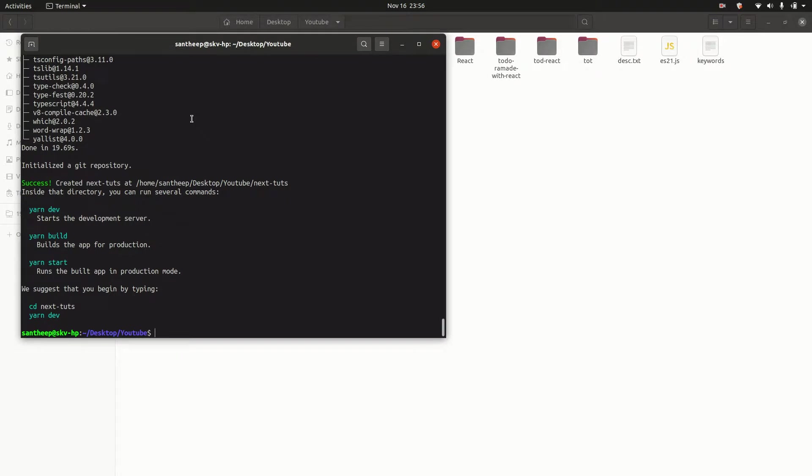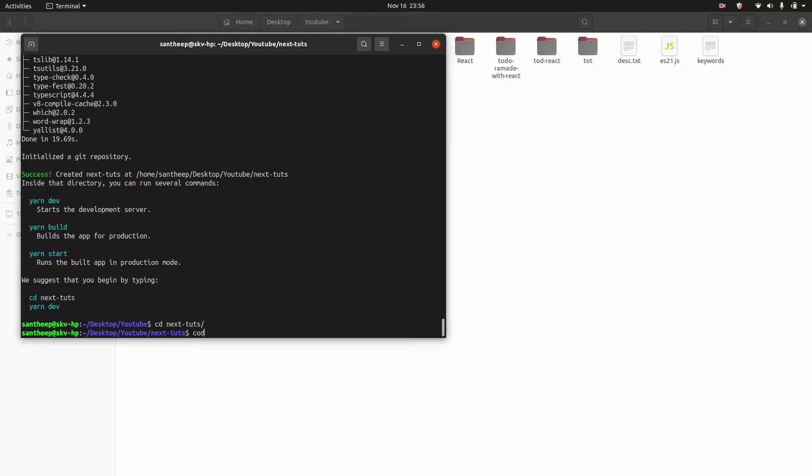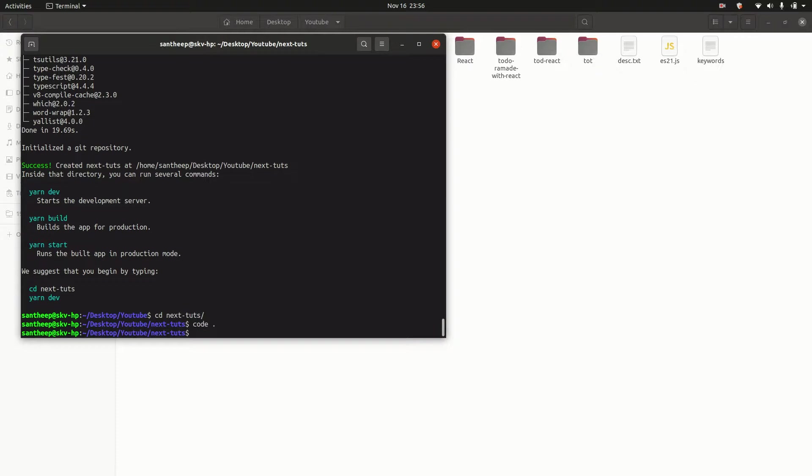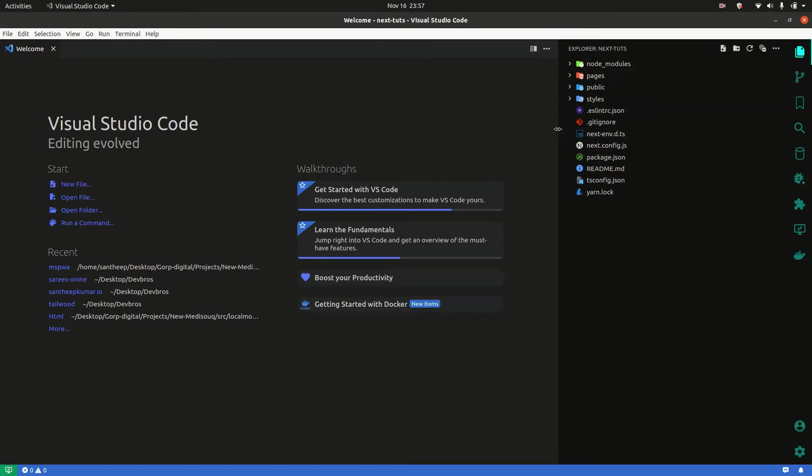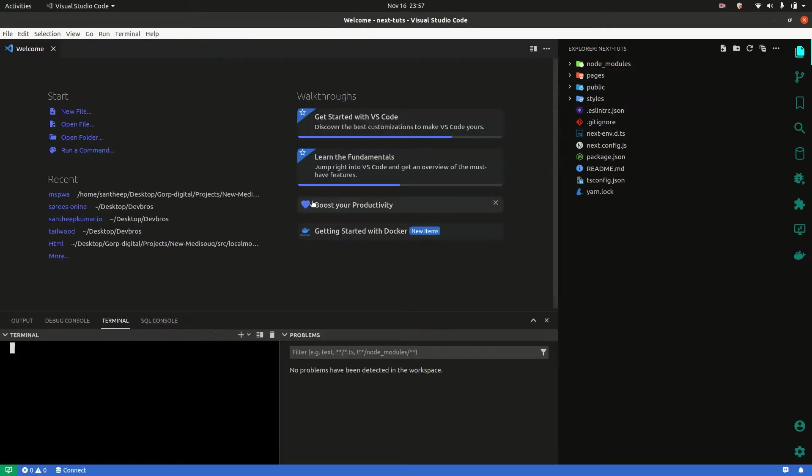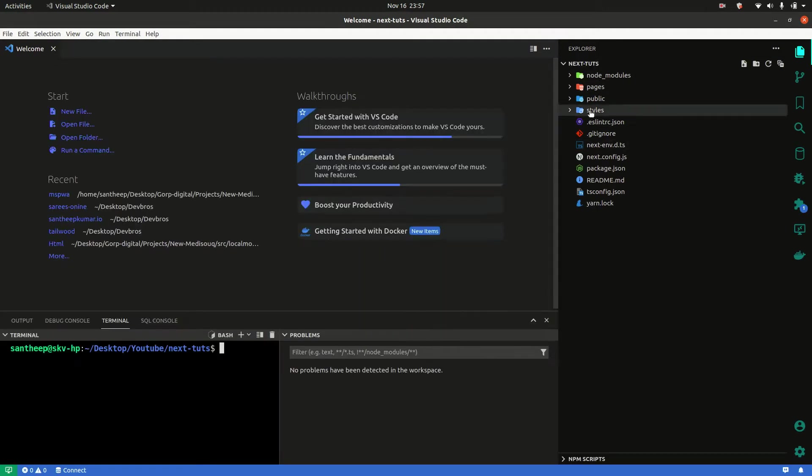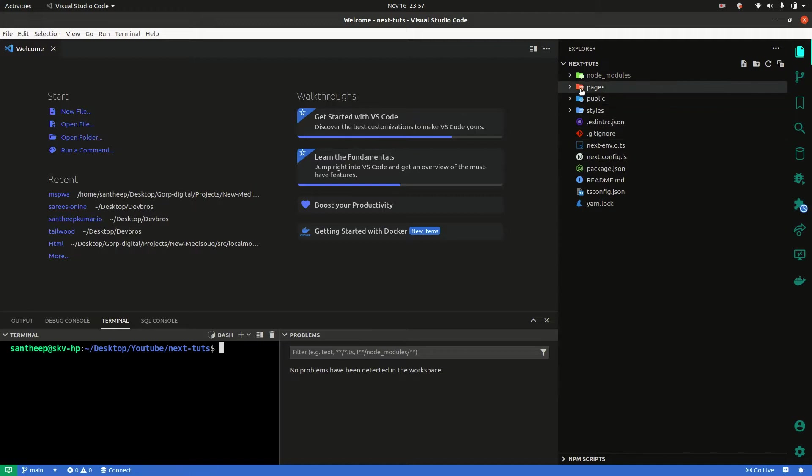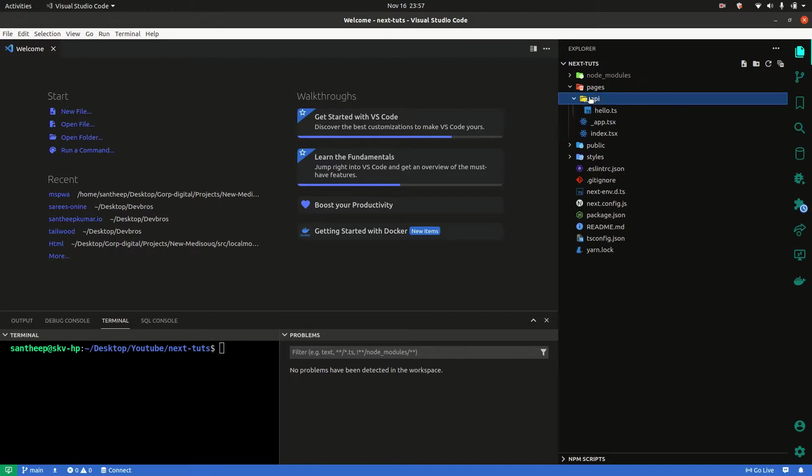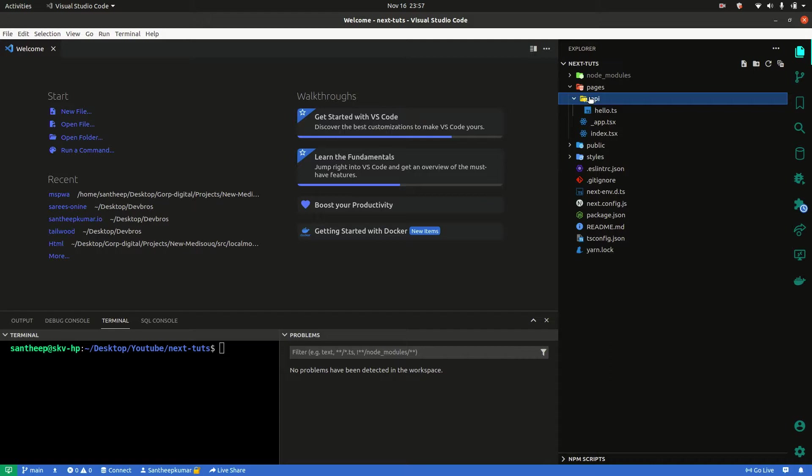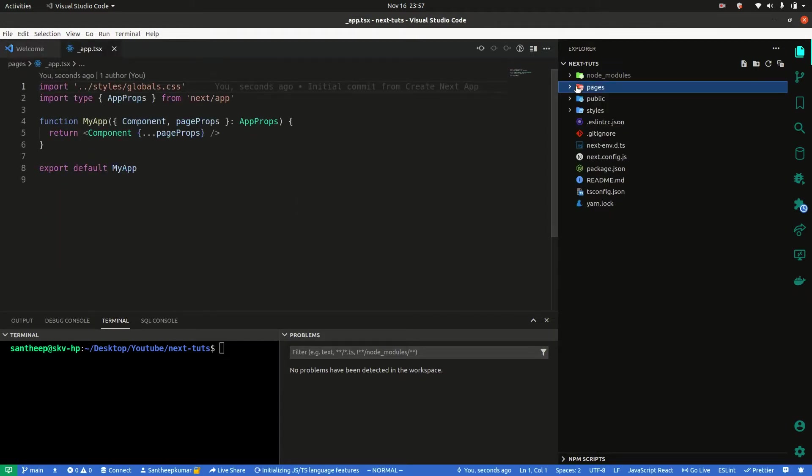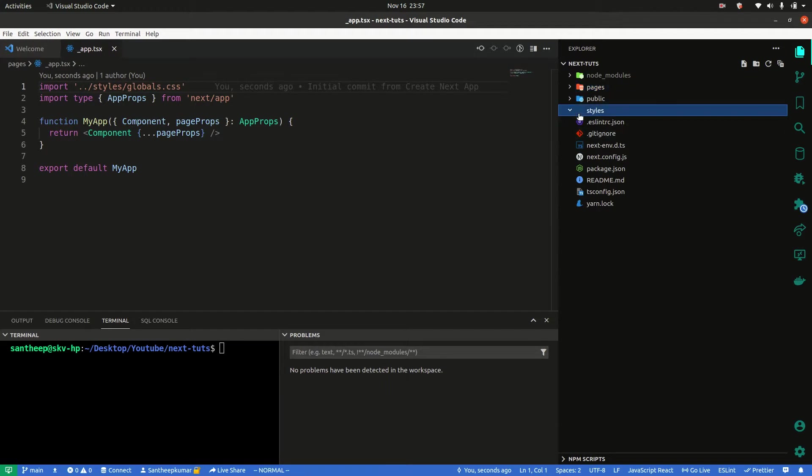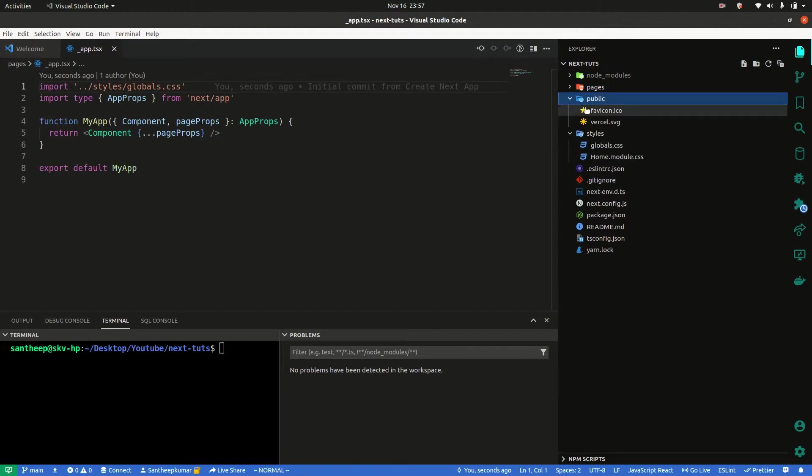Installation completed. Now cd to next-toots and open in the code editor. I'm using VS Code. Just looking at the app structure - there's a pages folder with an API folder. This is the main file and app structure.